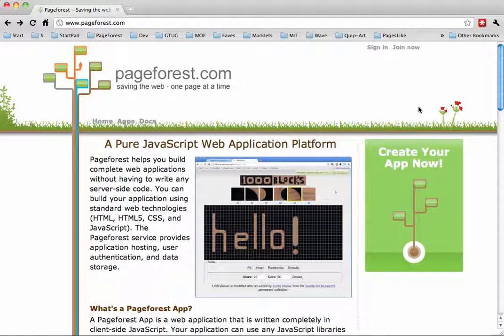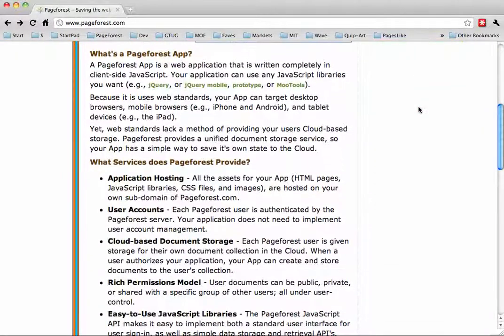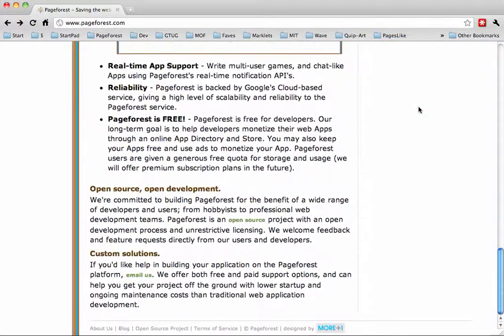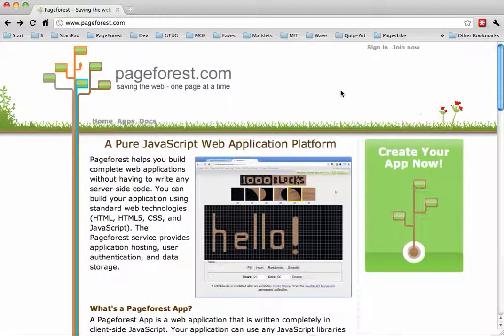Hi, I'd like to do a demo for you of PageForest.com. This is a JavaScript web application platform we've been working on. Our goal is to make it easy to write complete web applications where you only have to write client-side JavaScript. Our back-end server handles data storage and user account registration and a couple other cool features. This video is just to show you how to get started, and you'll see that you can very quickly get a web app running that you can then start tweaking and making your own.